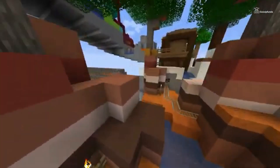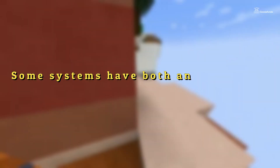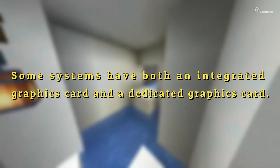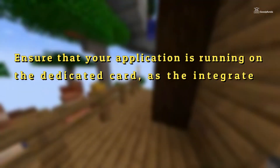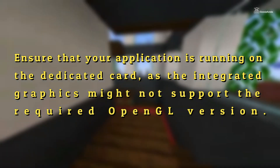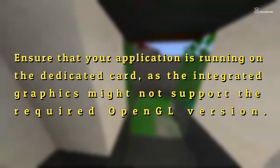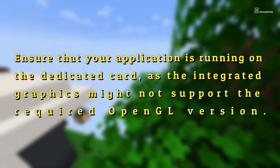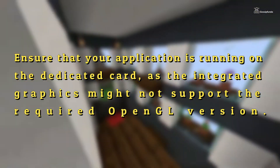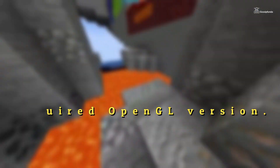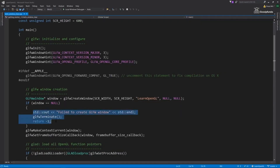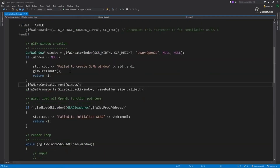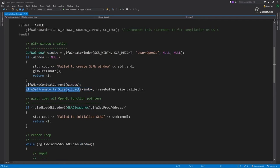Some systems have both an integrated graphics card and a dedicated graphics card. Ensure that your application is running on the dedicated card, as the integrated graphics might not support the required OpenGL version. Another approach is to check if the correct OpenGL version is being loaded by GLFW.